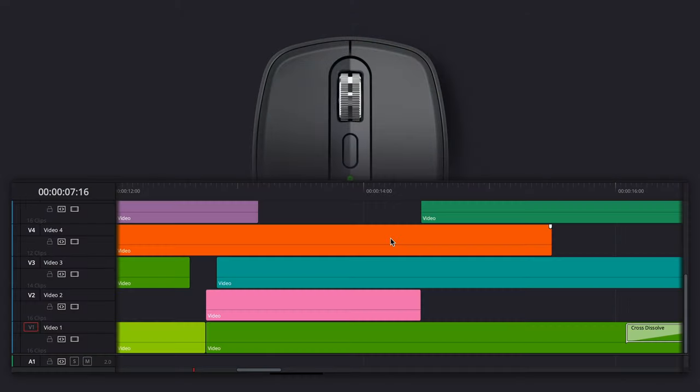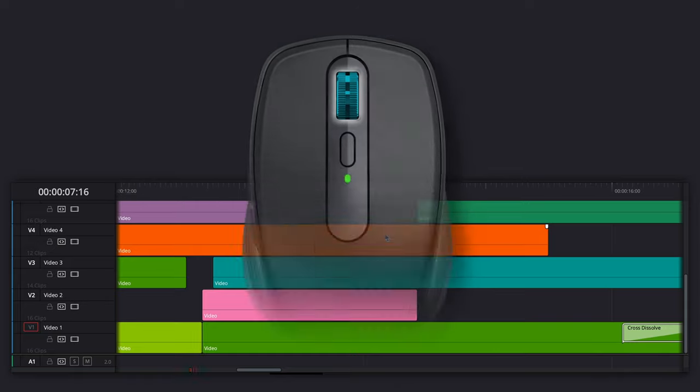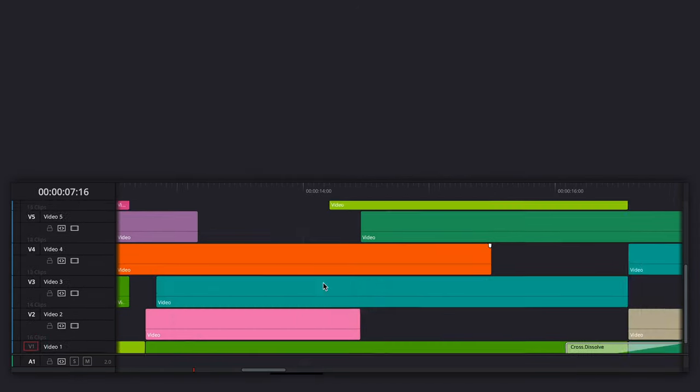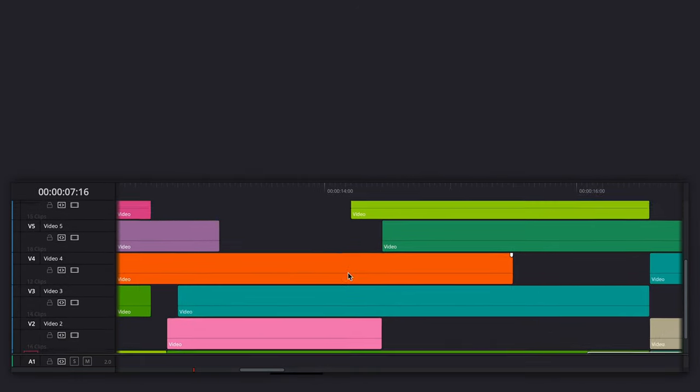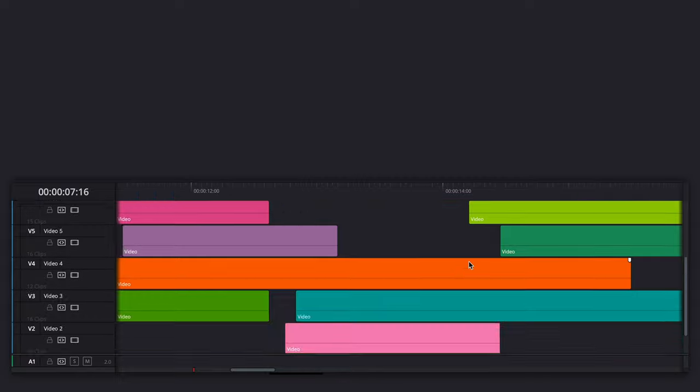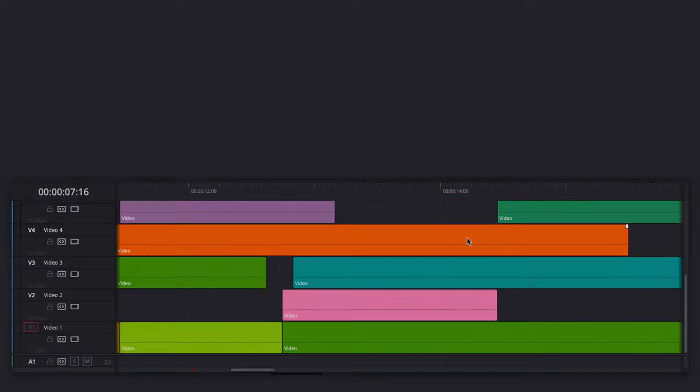However, whether you keep 2D Timeline scrolling on or off, remember that you can always click the scroll wheel and drag it around like you would in any other program.